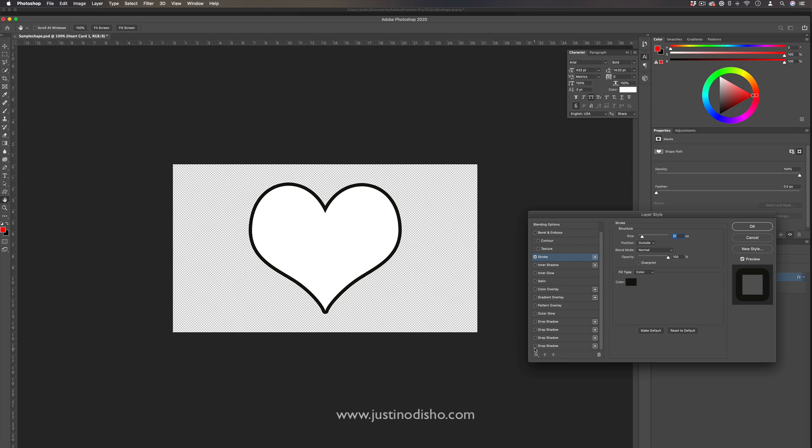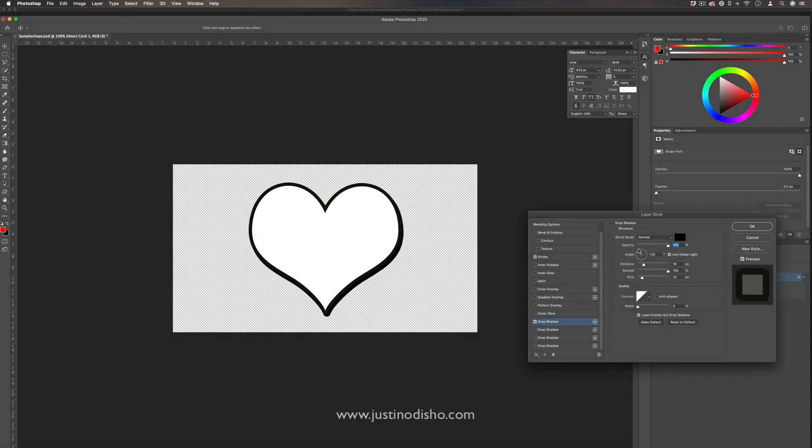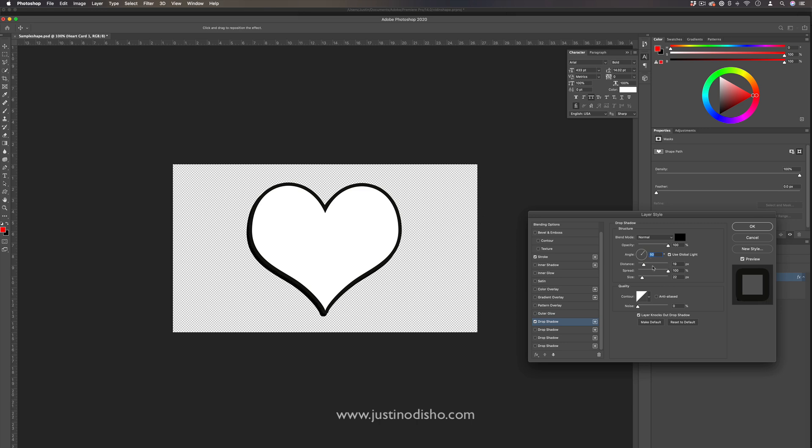And then I'll also add a drop shadow as well. So I'll just add a drop shadow at a little bit of an angle, and I will also increase the distance and the size of that. So we're creating a unique little heavy shadow there.